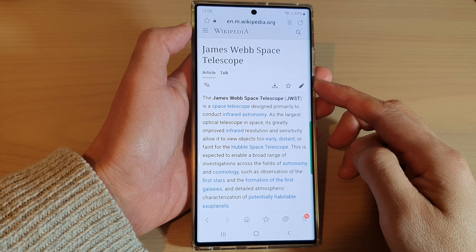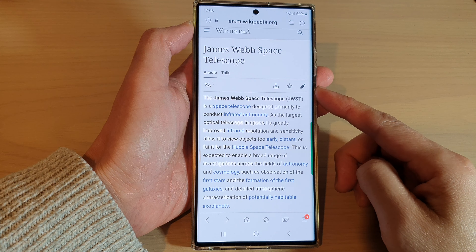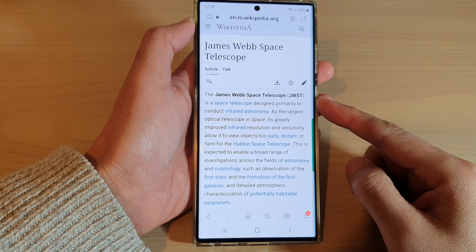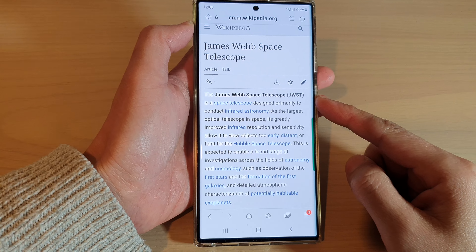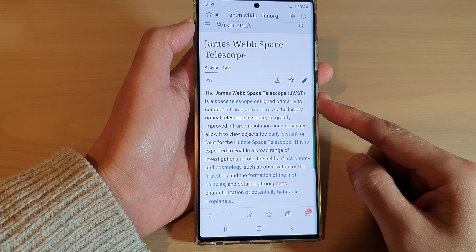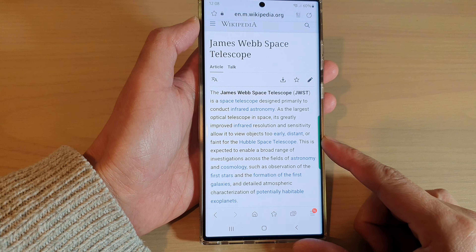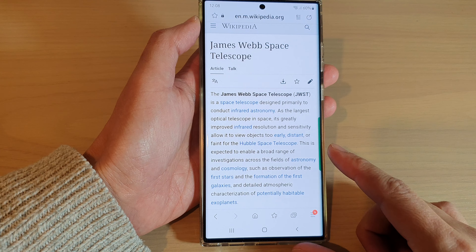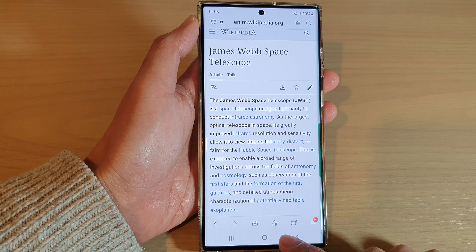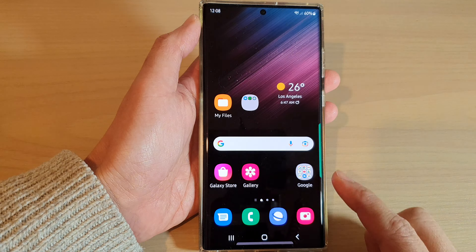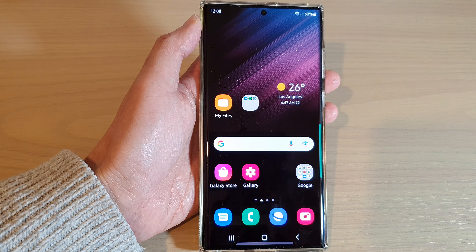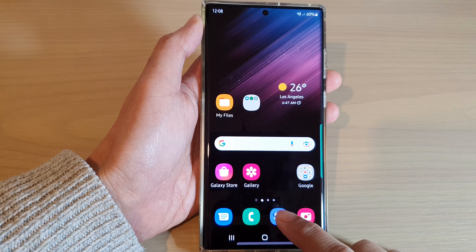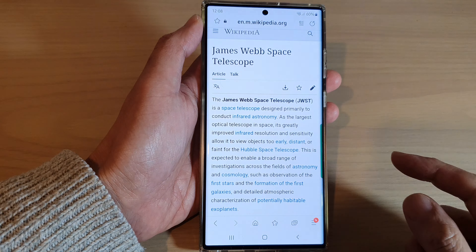Hey guys, in this video we're going to take a look at how you can search for text or words on a web page on the Samsung Galaxy S22 series. First, tap on the home button to go back to the home screen, and from the home screen open up the Samsung Internet app.